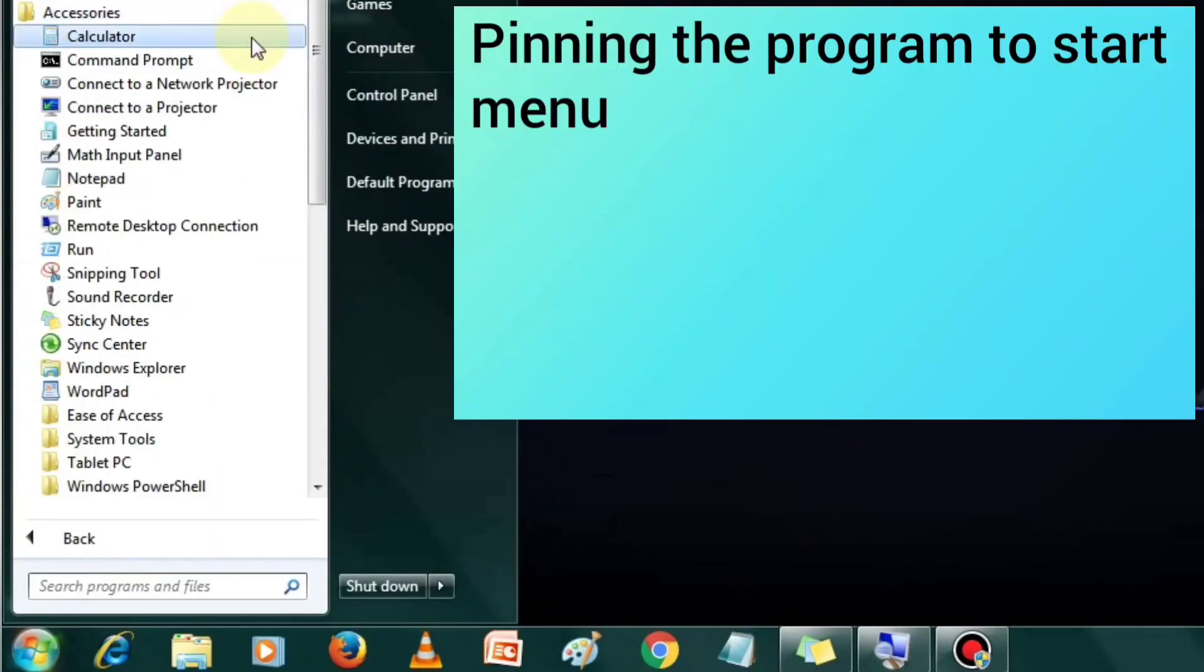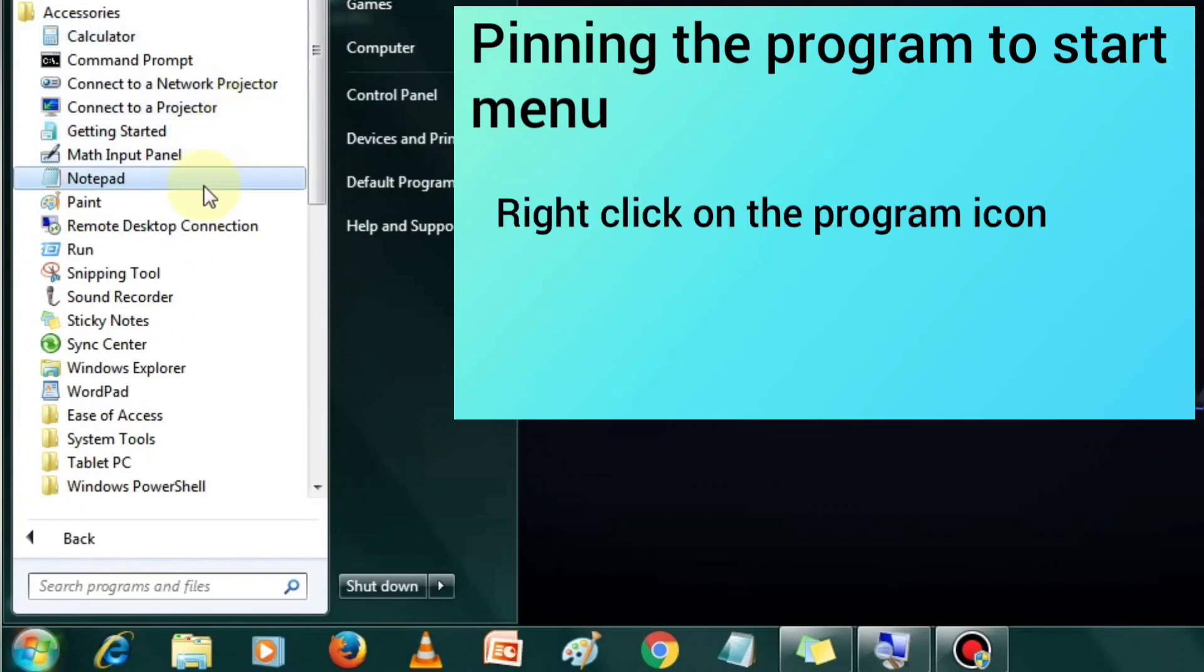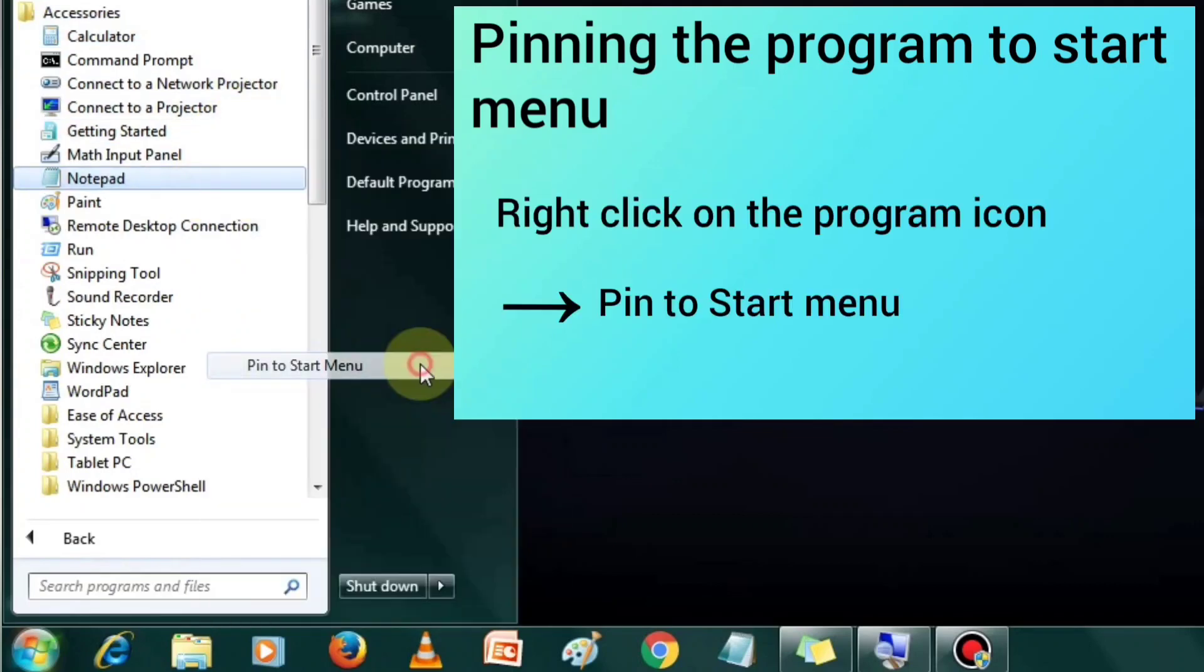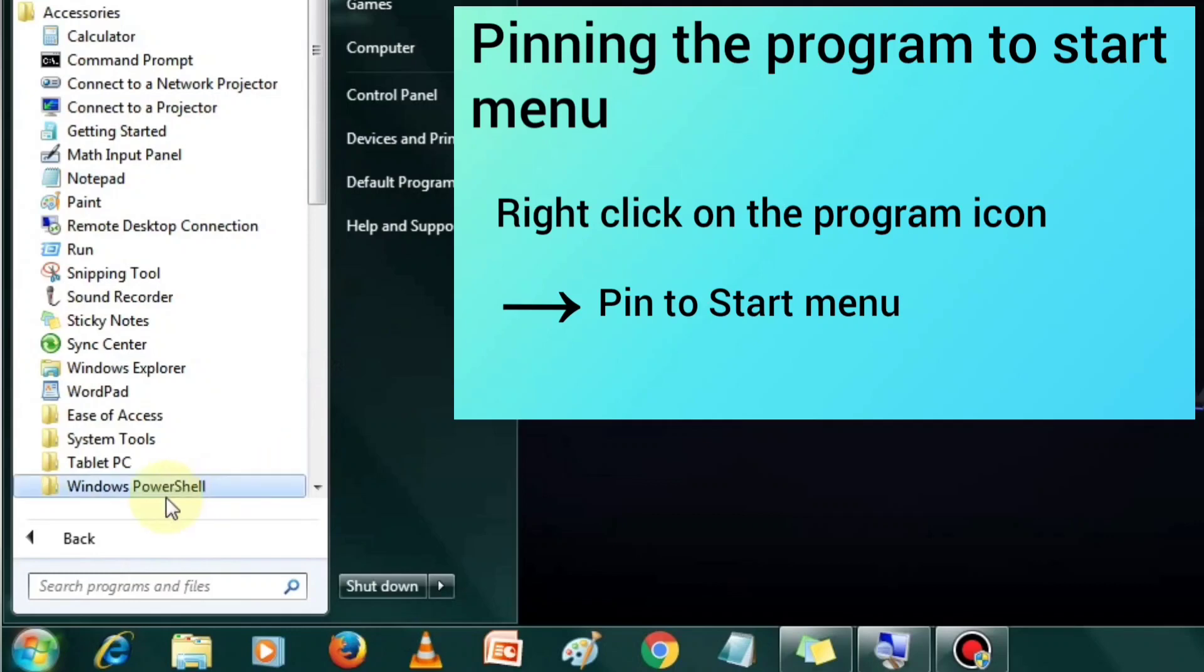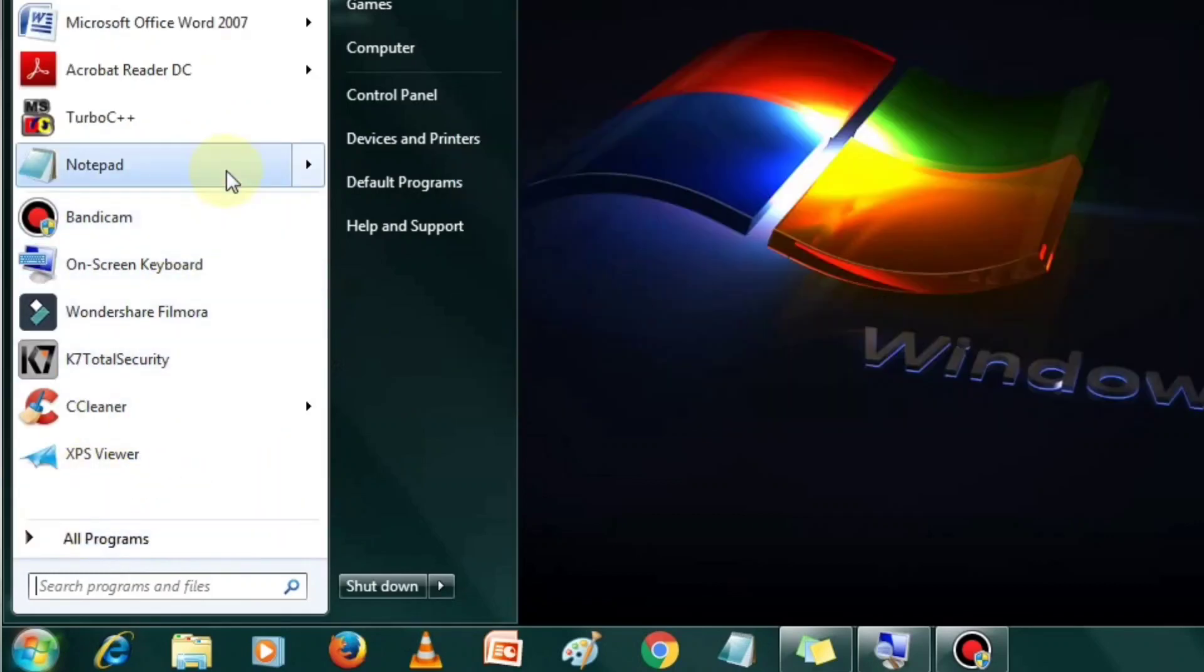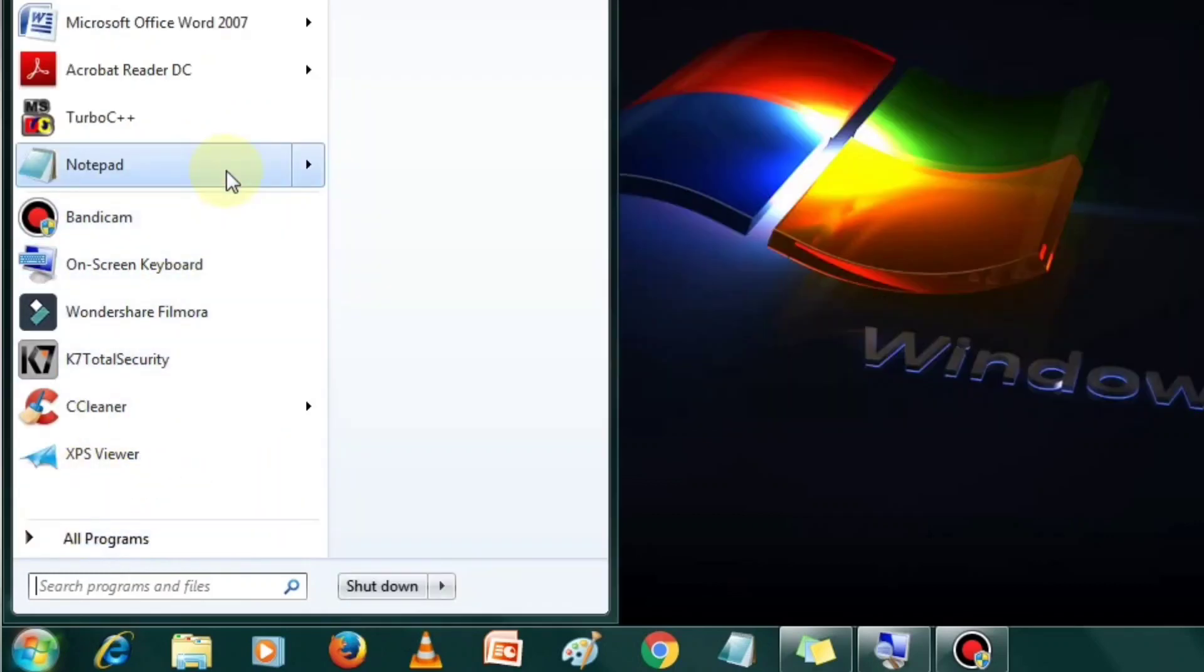To do this, right click on the program icon and select pin to start menu option. The program icon will get added to the start menu.